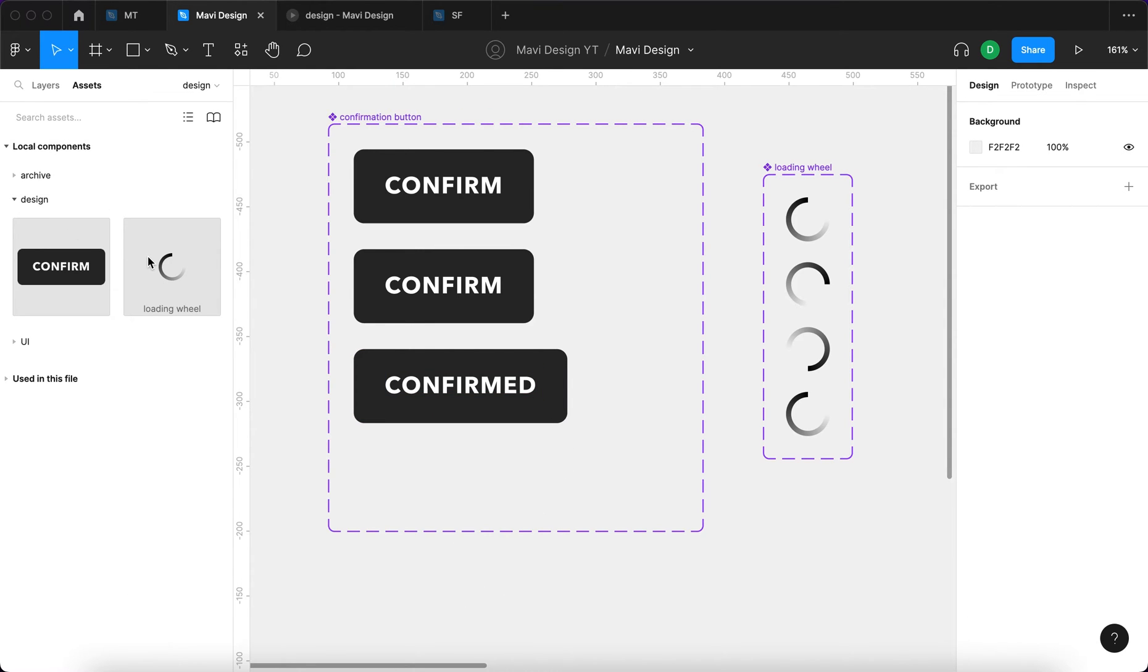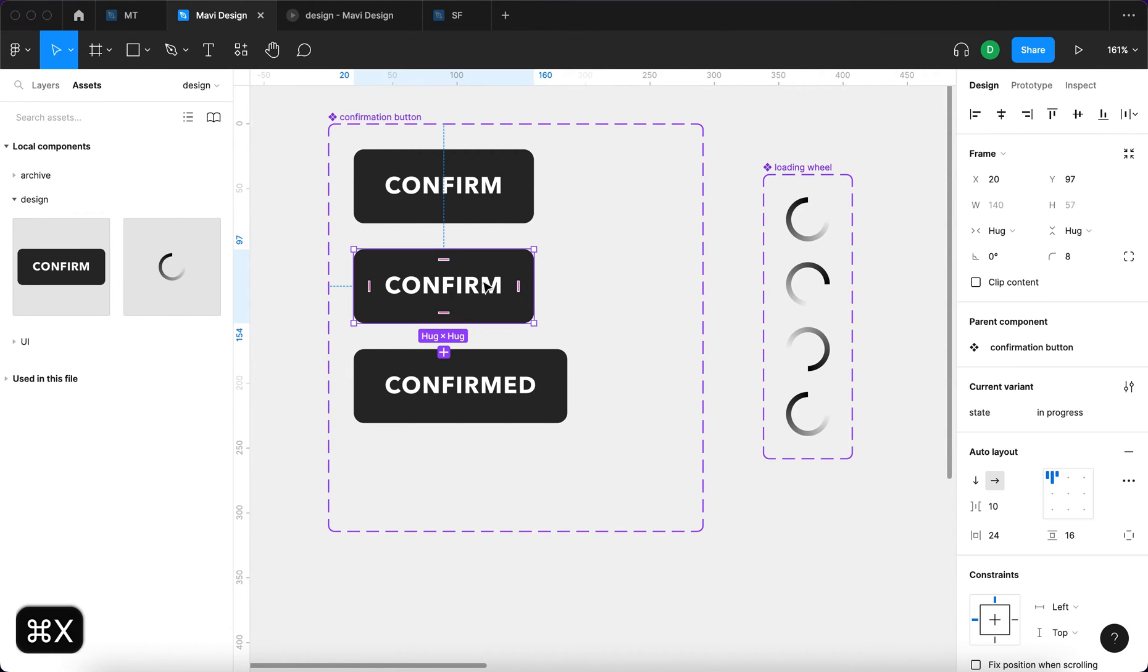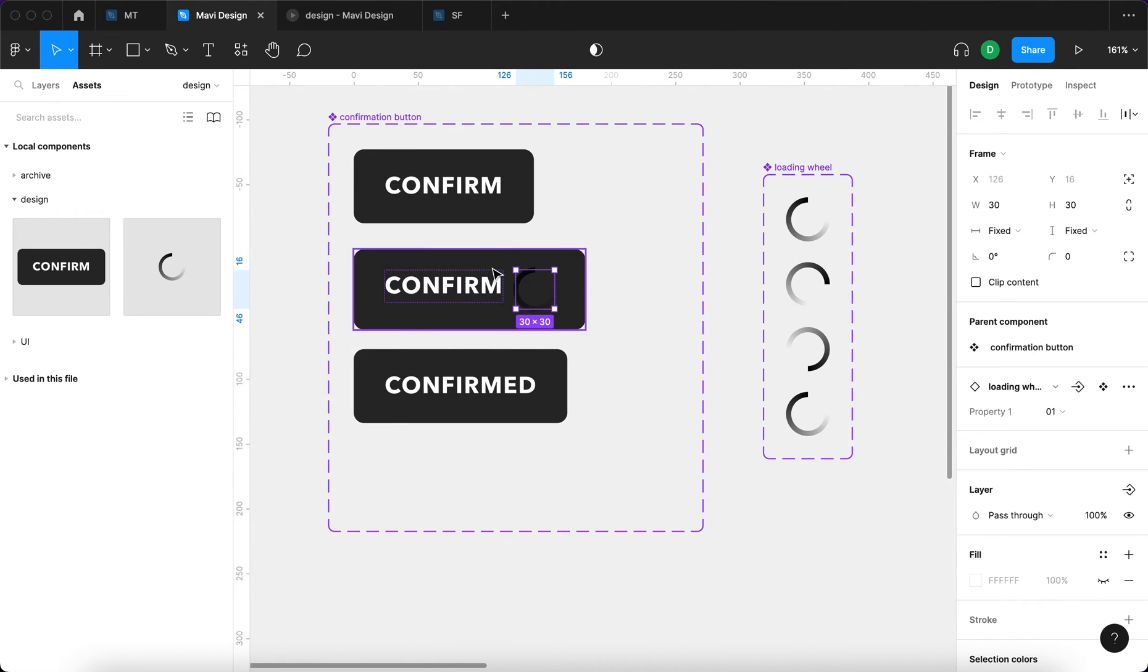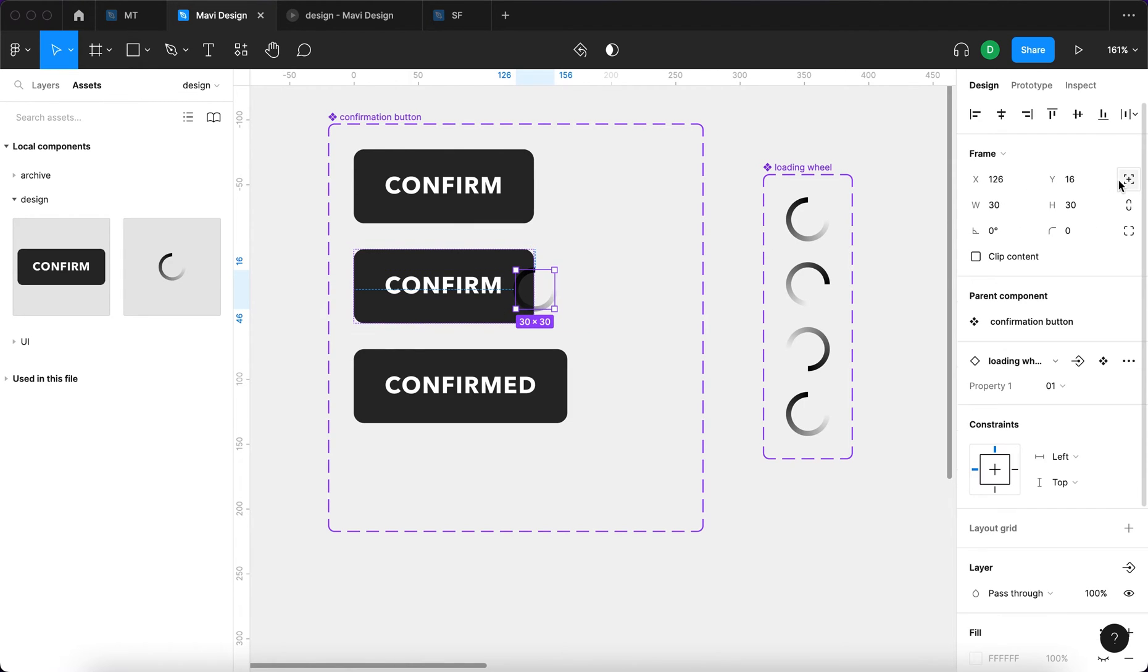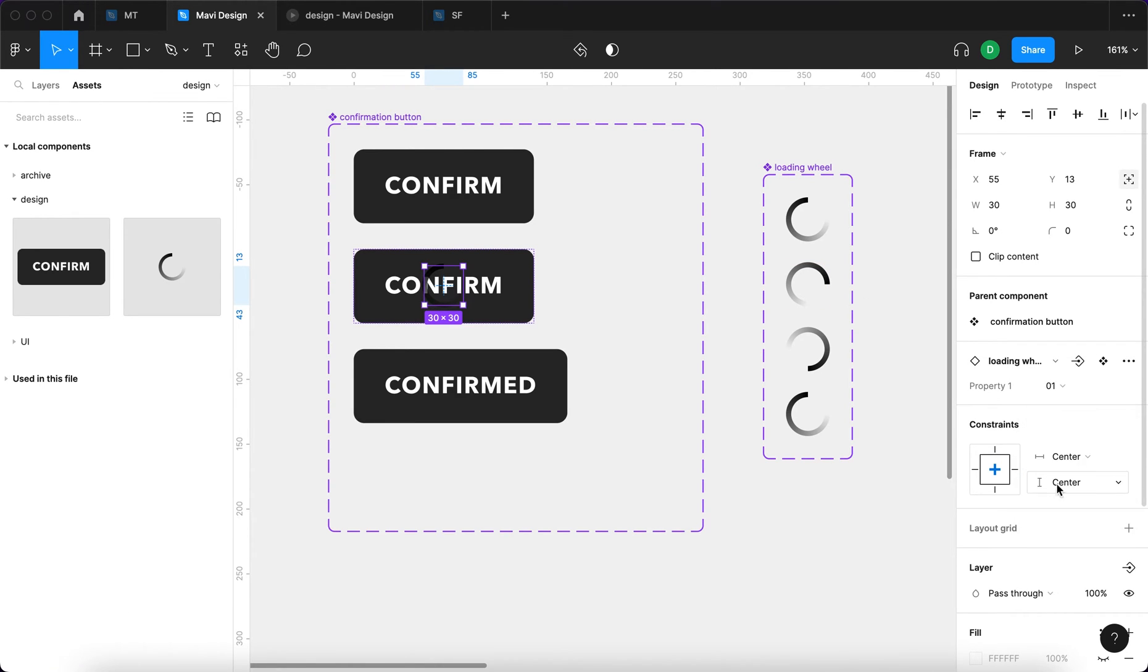I'm going to select the last text object and type in confirmed, as in the action has been finished. Then I'm going to go over here to assets and use the loading wheel instance right here. Then I'm going to press Command X, select the second state and press Command V. And as you can see, it placed our instance right next to the text, but that's something we don't want to see. We want to set this to absolute position and then keep that centered.